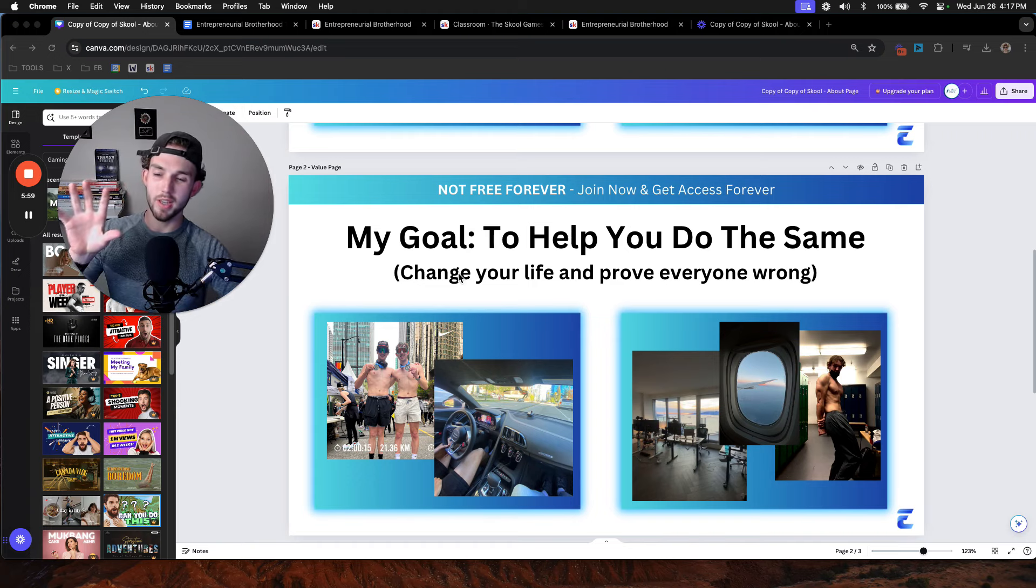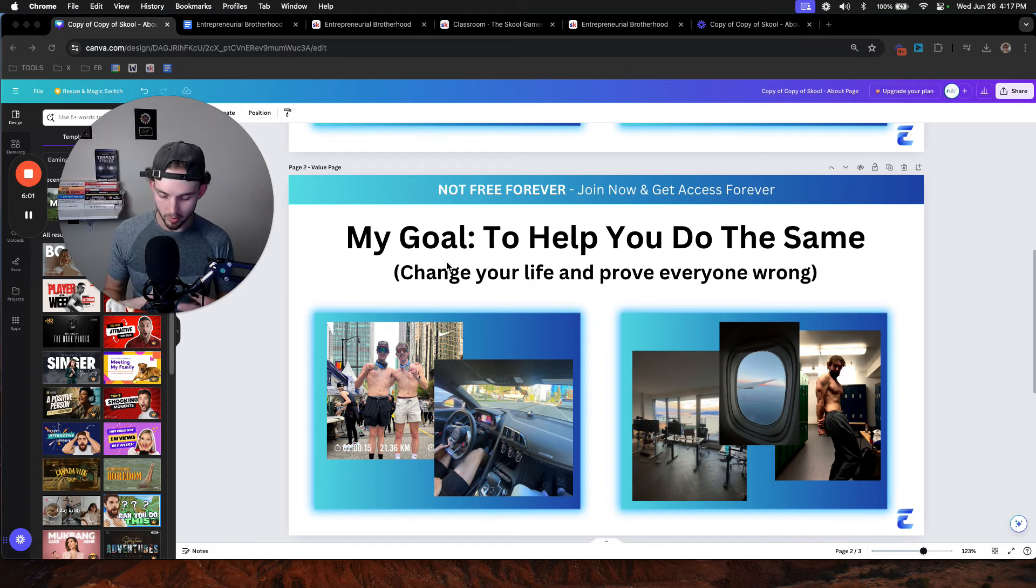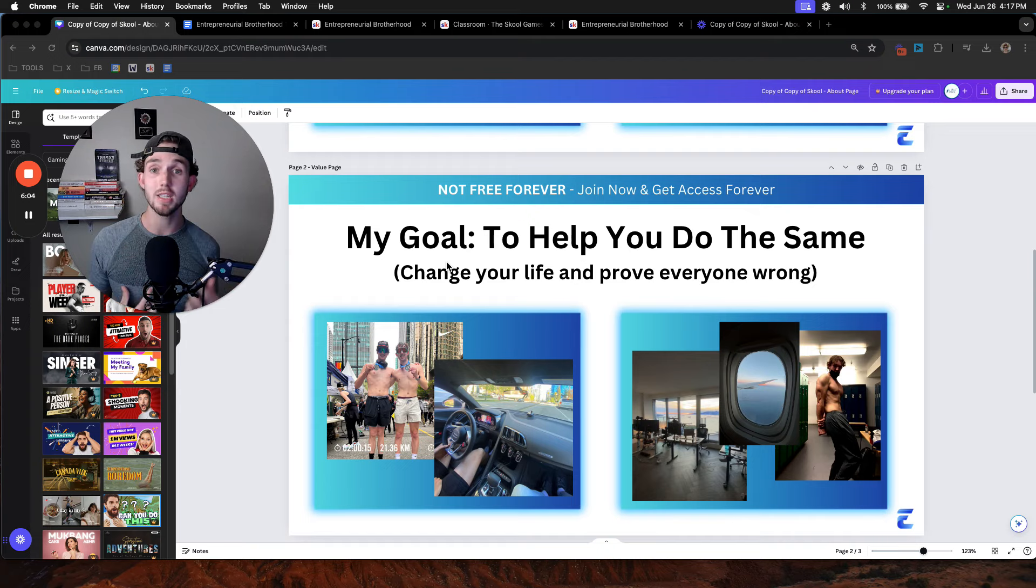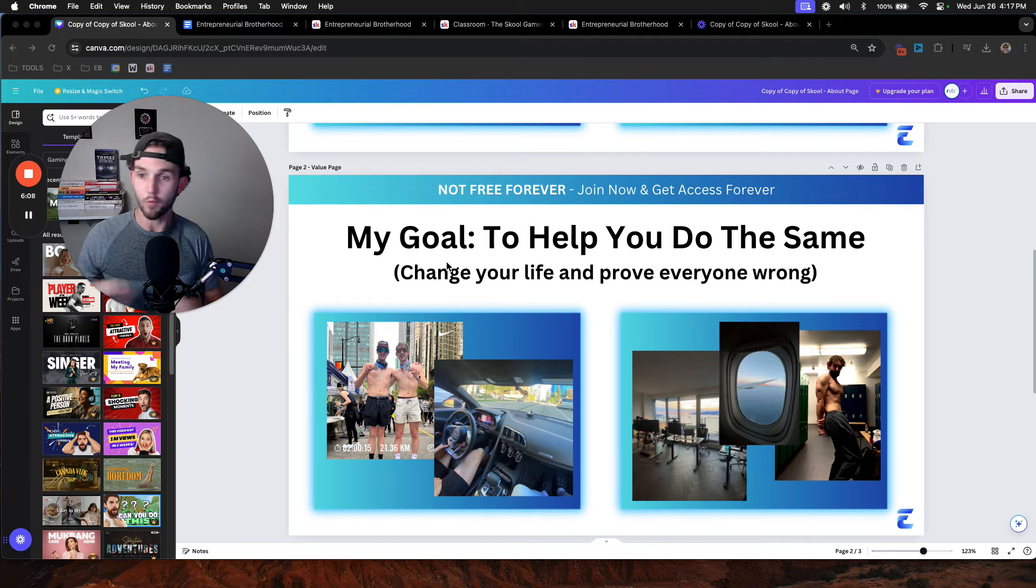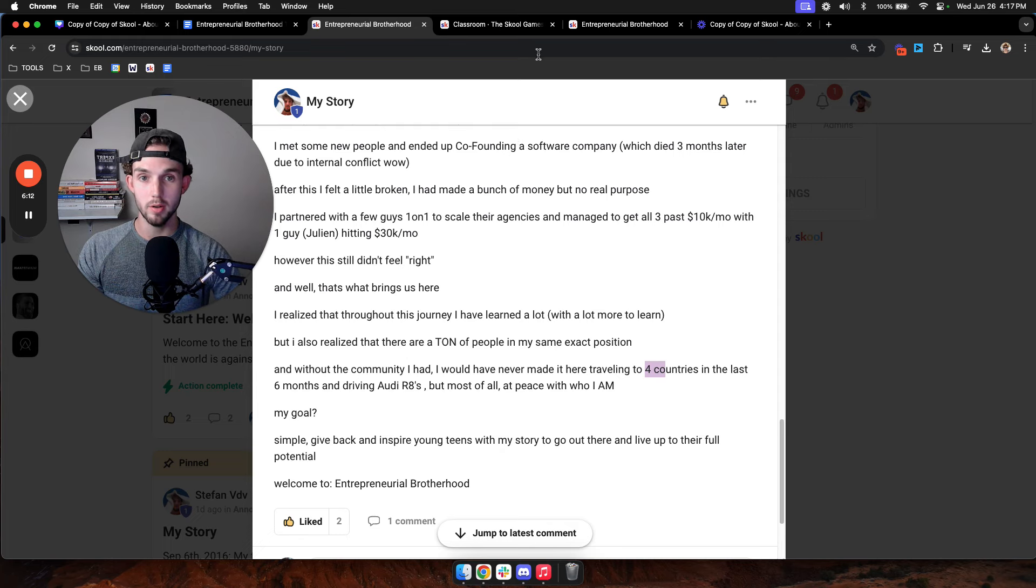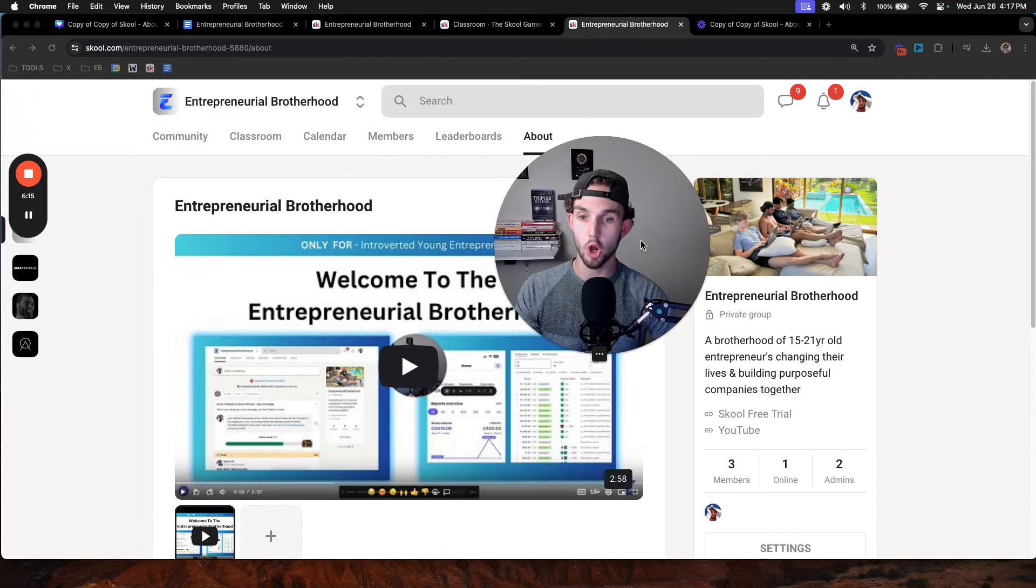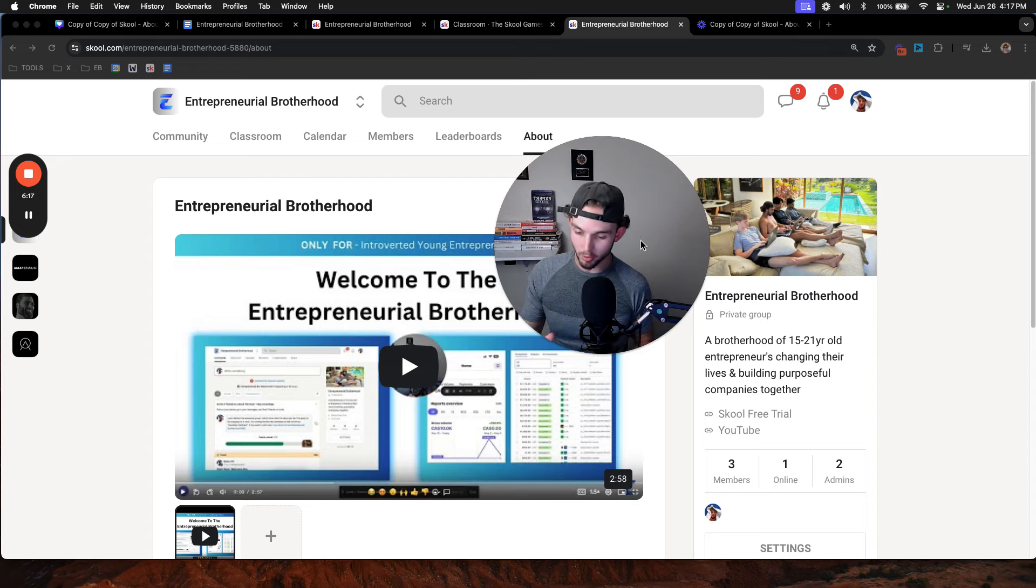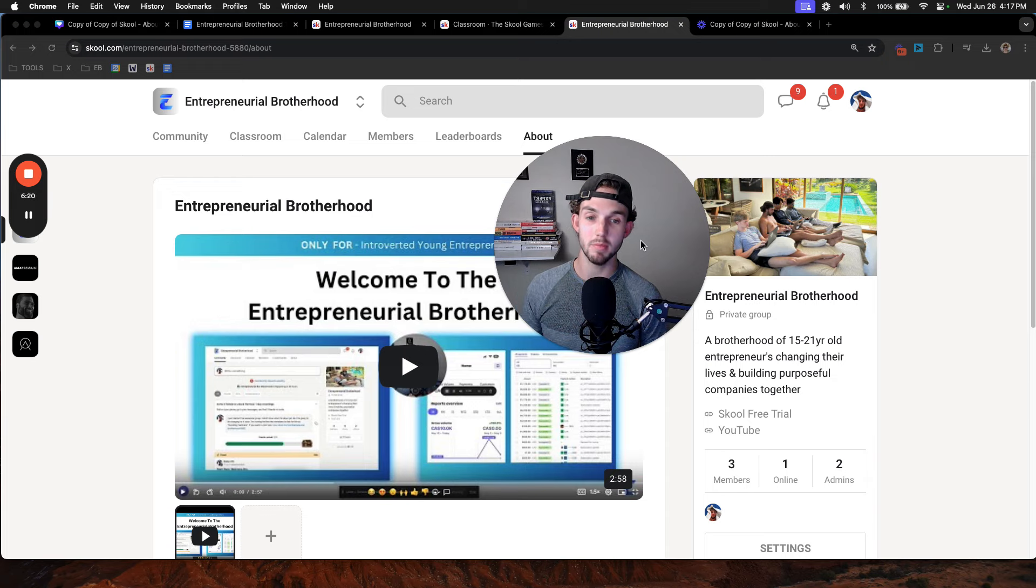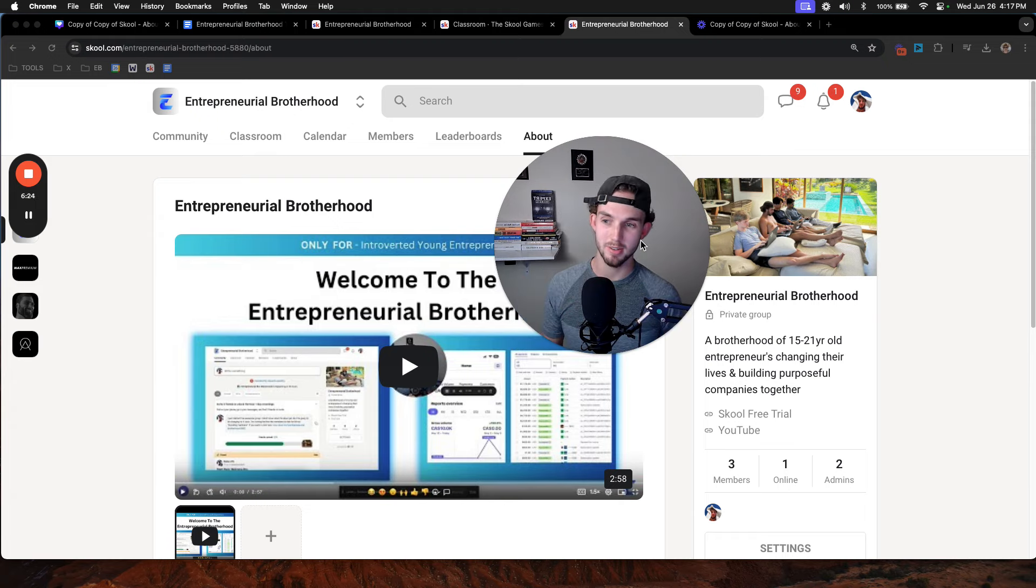So if this interests you at all and you want to be surrounded with a group of other like-minded entrepreneurs and hop on calls with myself one-on-one and ask me whatever question you have for free, like for free forever for life, do me a favor and join my community, the Entrepreneur Brotherhood, which is a brotherhood of young teens who want to go out there and make a difference in this world and go from being introverted geeks to rich giga chads.